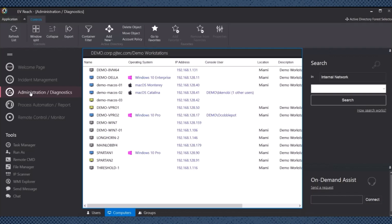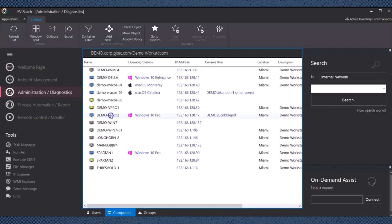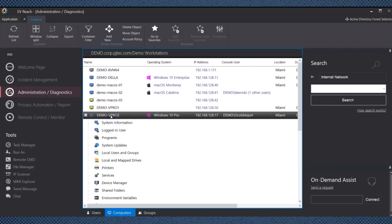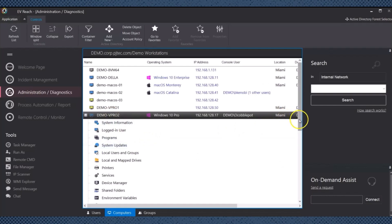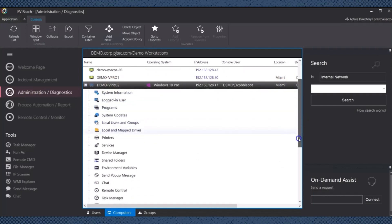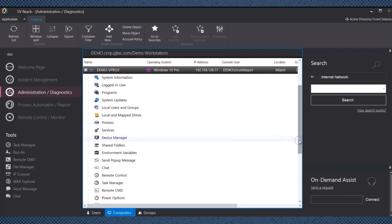Easy Vista Reach simplifies software deployment by enabling administrators to remotely install, update, or uninstall applications on multiple endpoints simultaneously. This reduces manual intervention and ensures consistent software configurations across the organization.